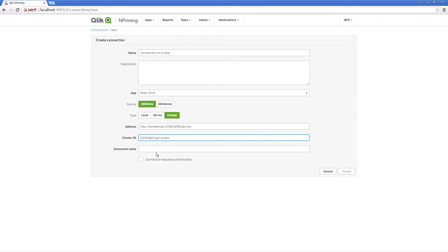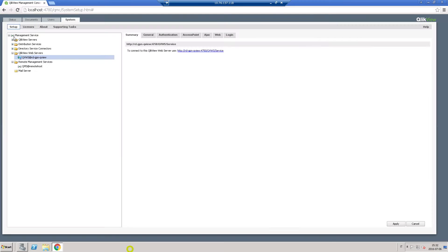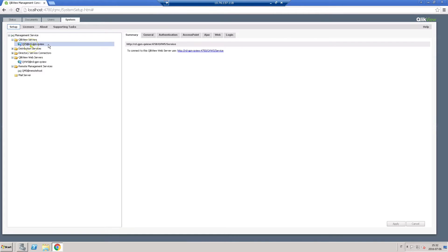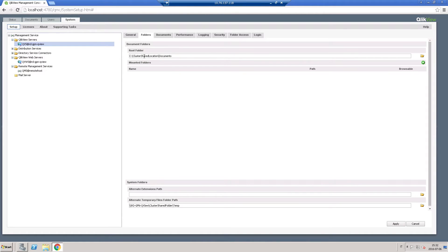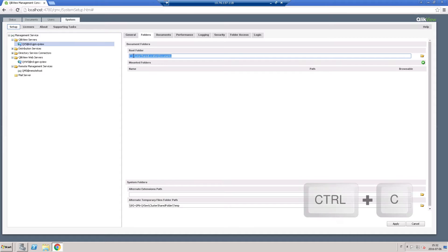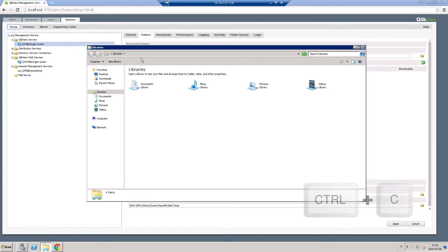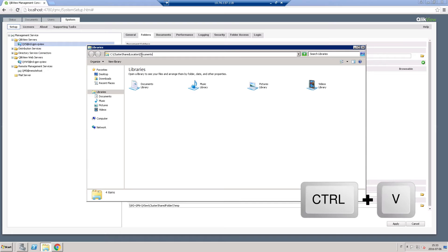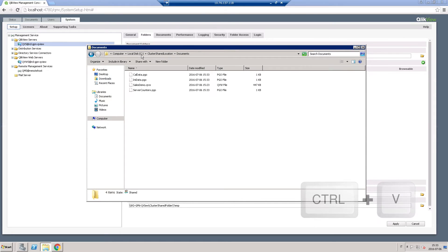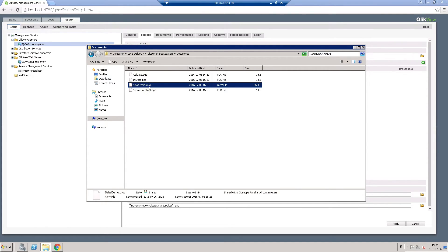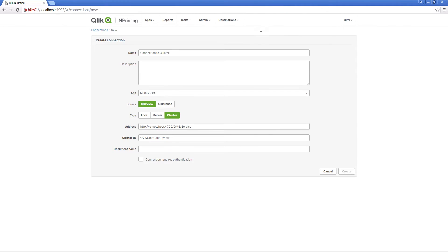Now you have to add the name of the document stored in the cluster shared folder. Here is the document to which we want to connect. Type the name of the QlikView document followed by the .qvw extension.